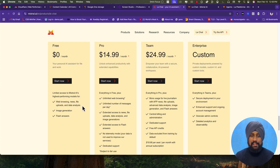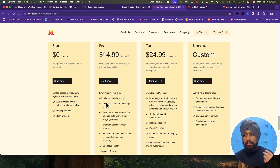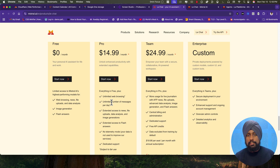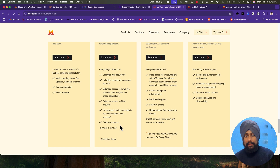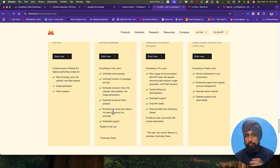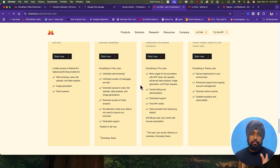You get web browsing, news, file uploads, data analysis — everything for free, but with limited messages. If you want unlimited web browsing and unlimited messages, you have to upgrade to $14.99, which is quite cheap compared to OpenAI and others. Obviously DeepSeek is currently free, but Mistral has one feature you might like: a no-telemetry mode, meaning your data is encrypted and won't be shared to train their models. That's really good if you're a privacy-focused person.